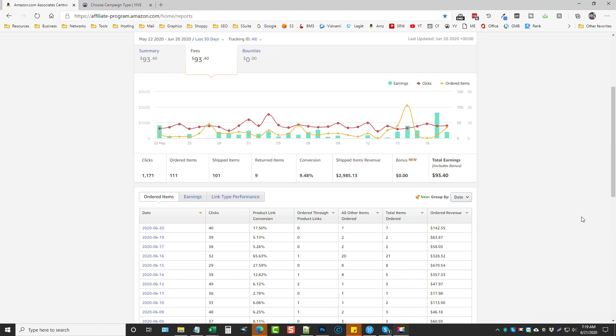So Yive is a mass video marketing web-based tool and being able to promote Amazon products is just one small part of it. It can promote any kind of product or service that you want to do in a variety of ways. And so what we're going to do is jump into Yive right now and I'm going to show you how I set up an Amazon campaign.